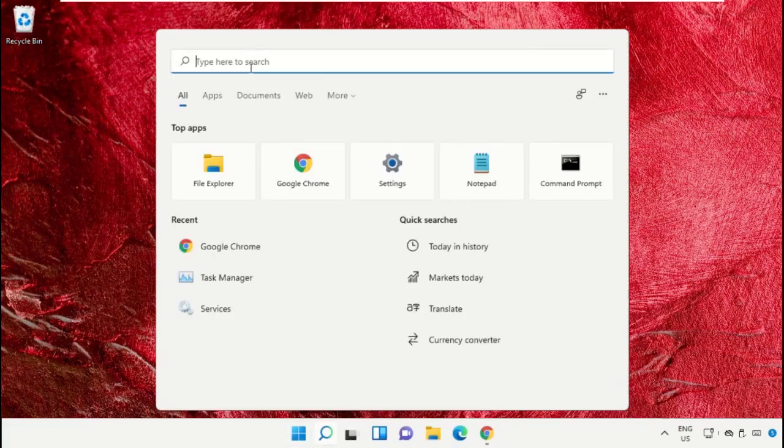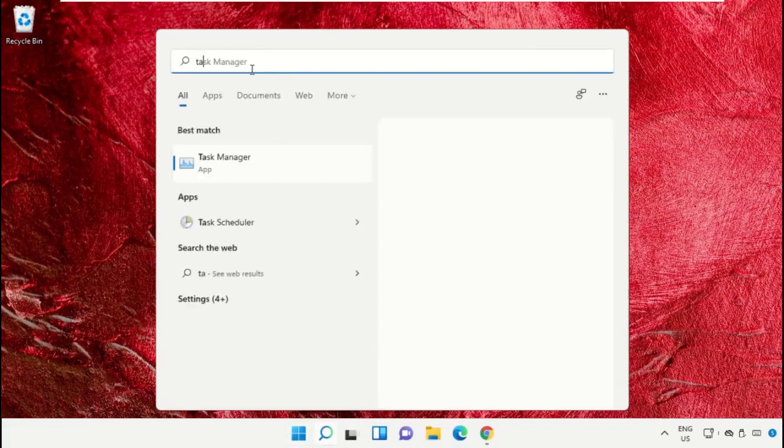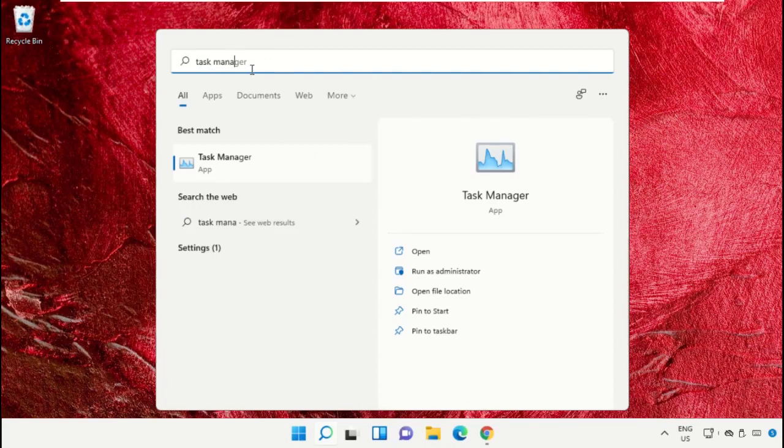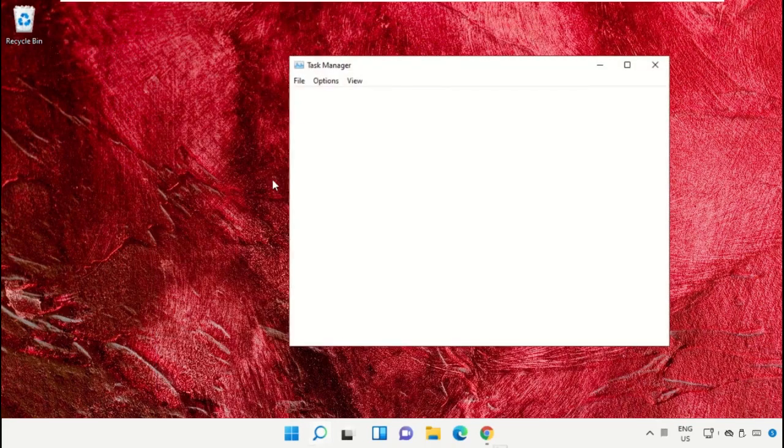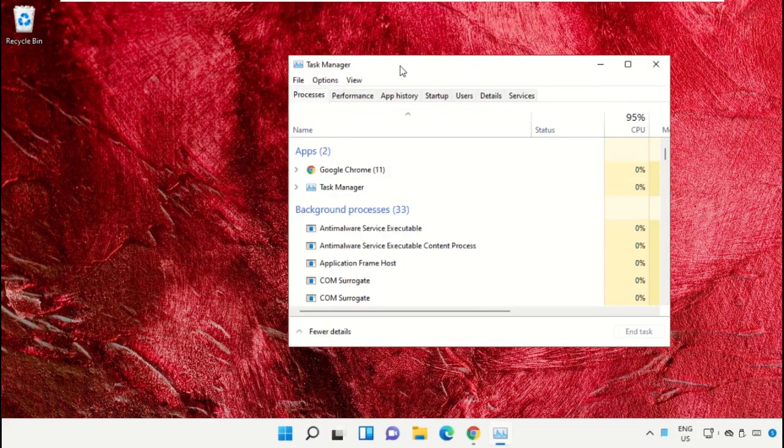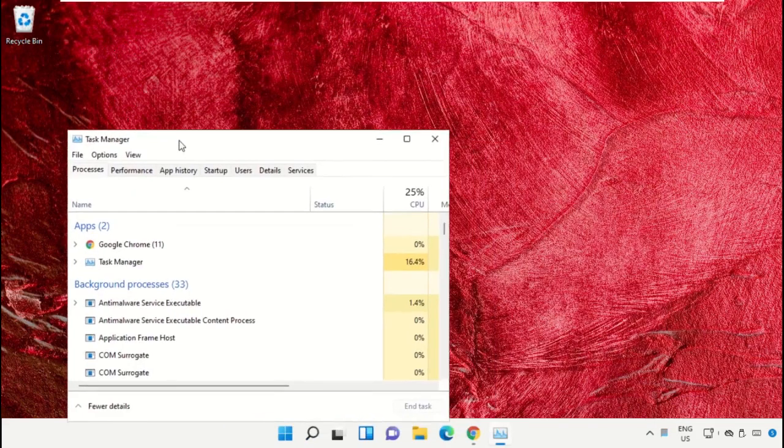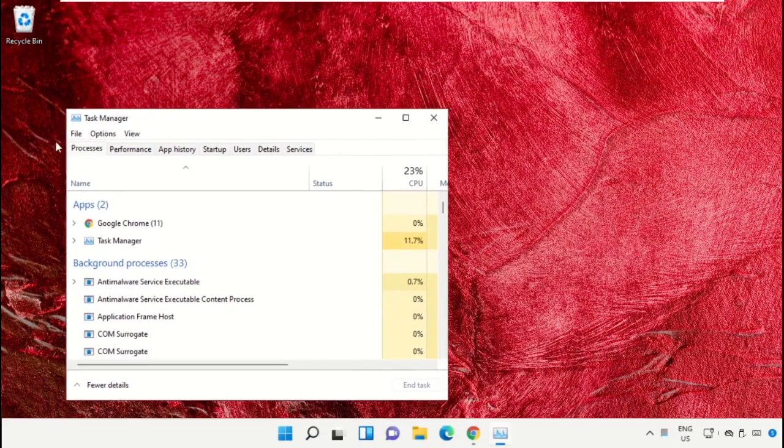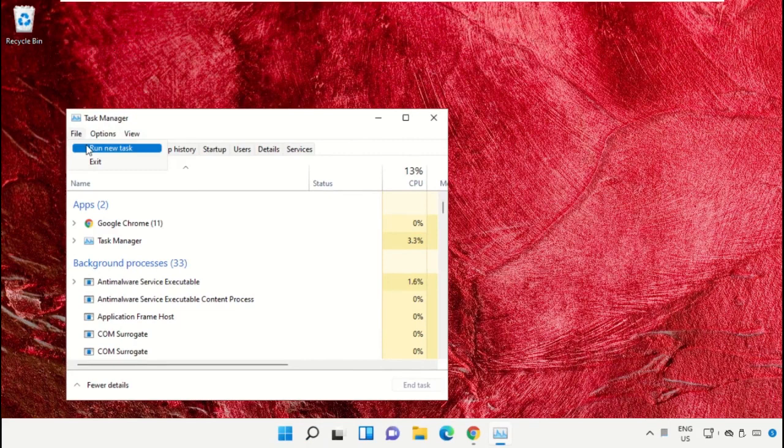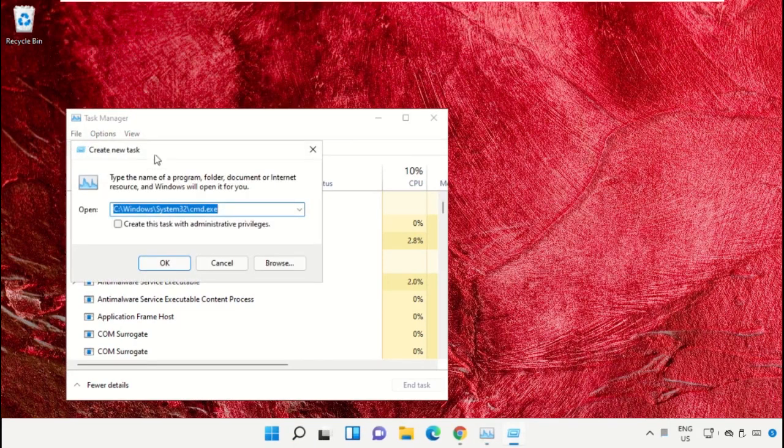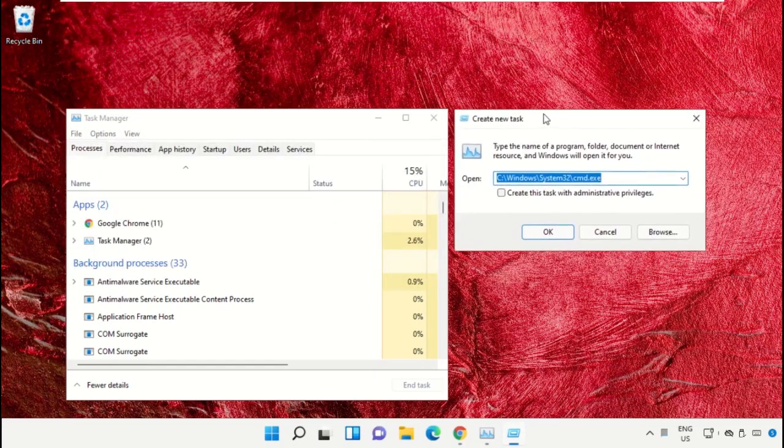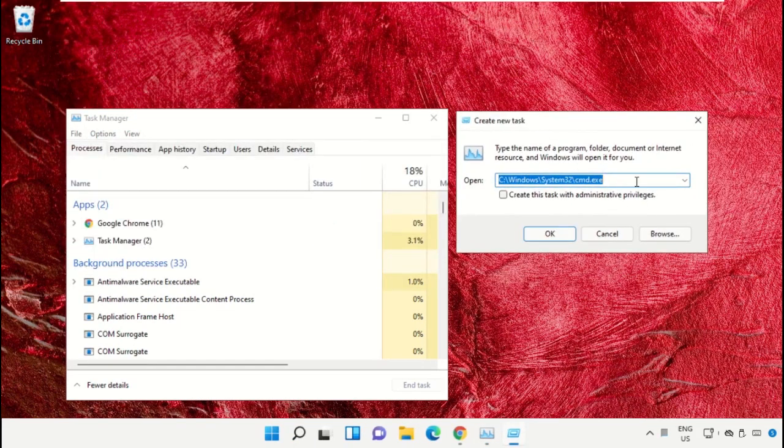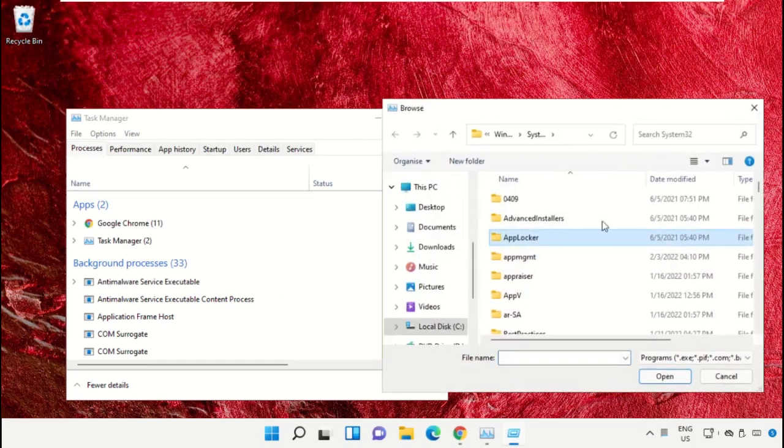Click on the search bar and type 'Task Manager', then click to open it. Select 'Run as administrator'. Now it will open a new window. Then select 'File', click on 'Run new task', and from here click on the browse button.